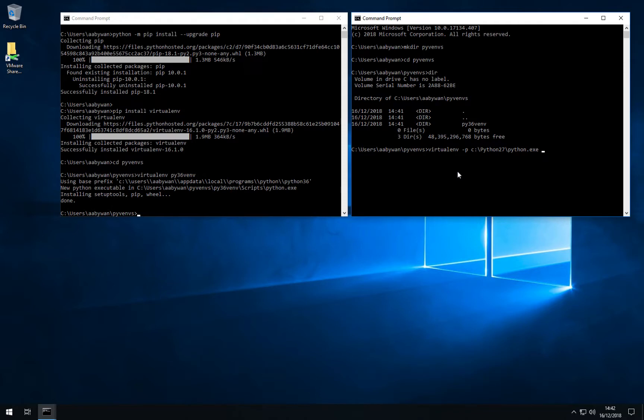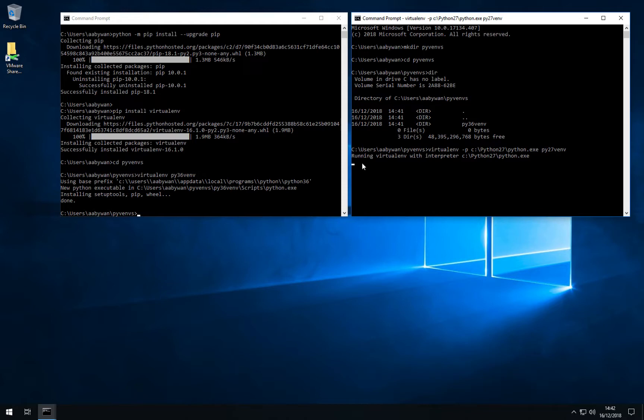And then again you would also define a folder name for where this virtual environment will be installed. Like so. As you can see, the virtual environment executable will now define itself as running with the interpreter as defined above.